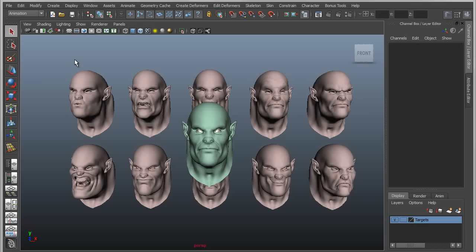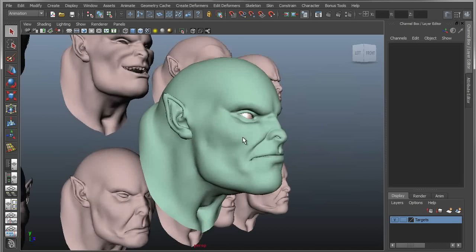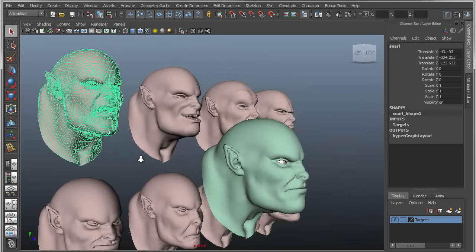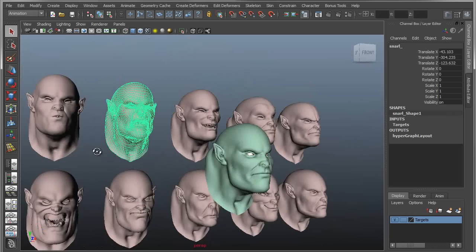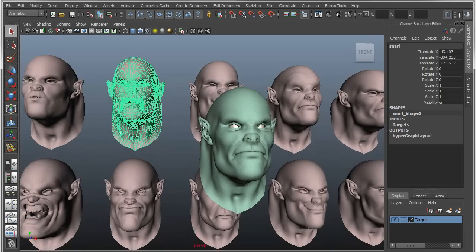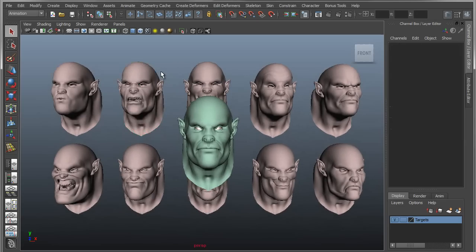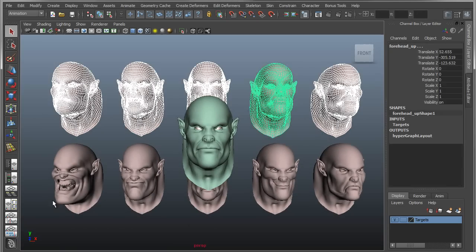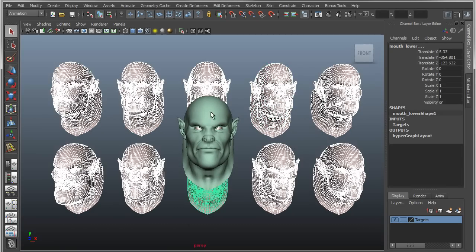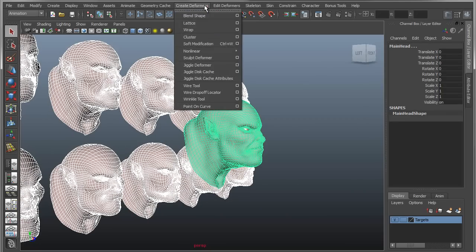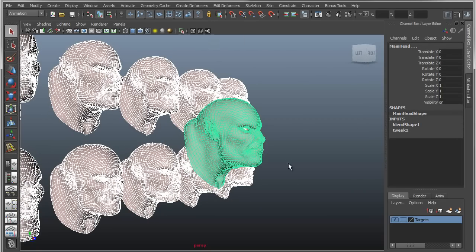What we have here is a source object, our primary character, and then here we have all of our various blend shapes, which are just sculpted or modified versions of that mesh. I'm going to create one really quickly: Create Deformers, Create Blend Shape, and that will give me a blend shape node.